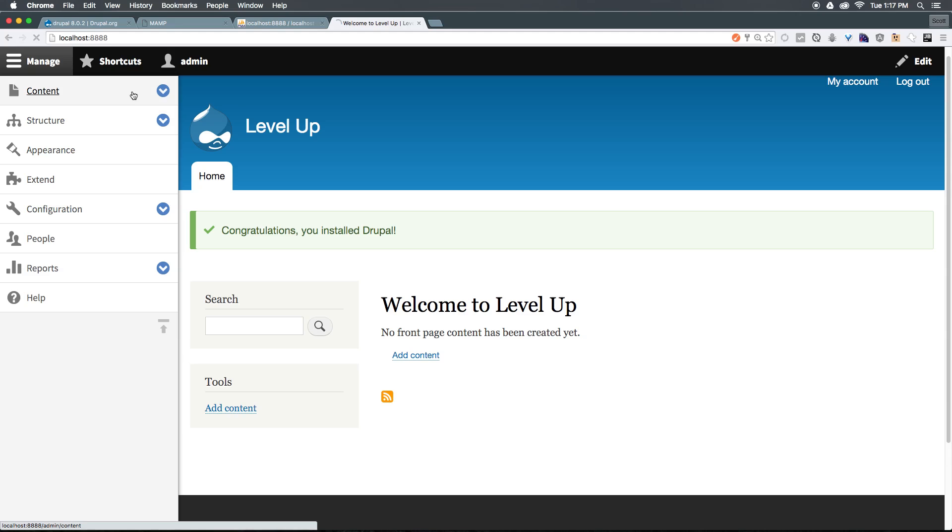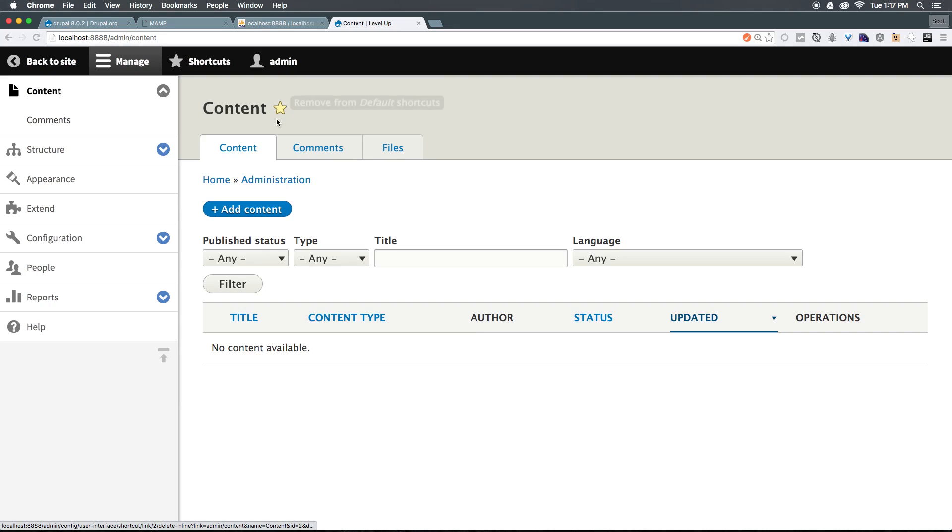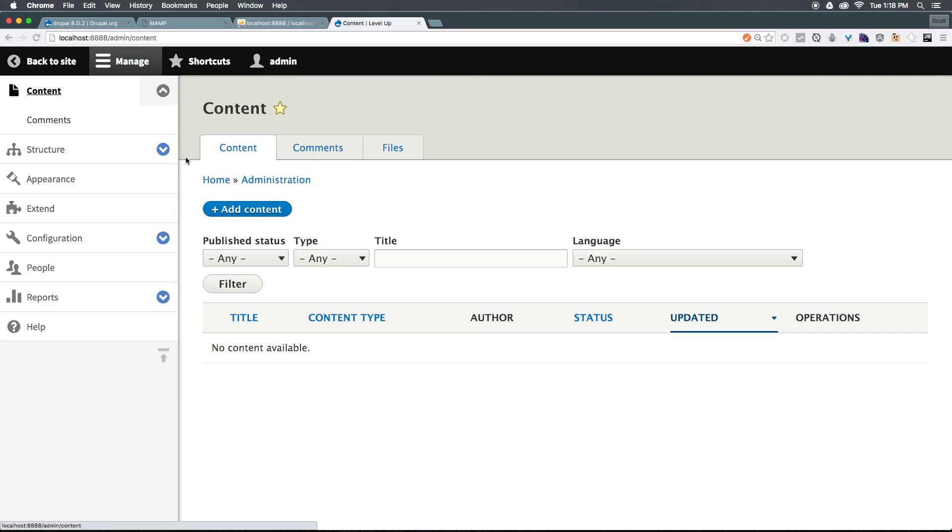Content is obviously where you're going to be going to modify your content. You'll notice that when I clicked on the label content rather than the arrow, it actually took me to an admin page for content. We're going to go over a little bit more of this page in the future here. In addition to content, we also have comments.